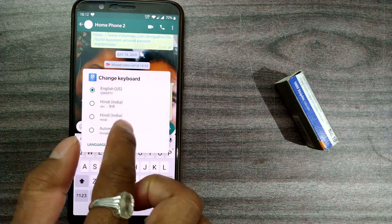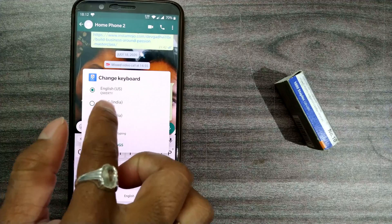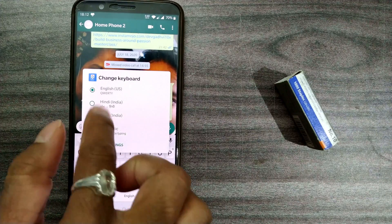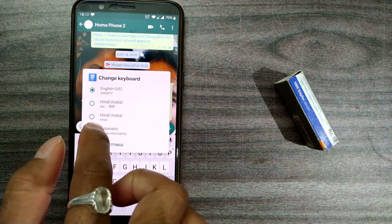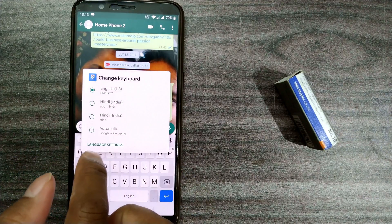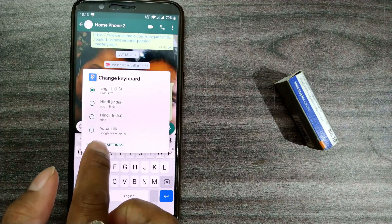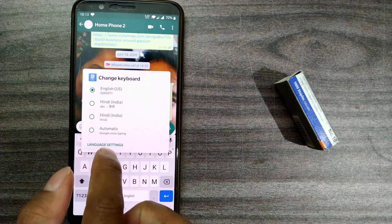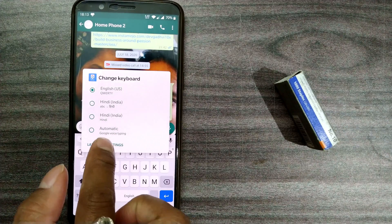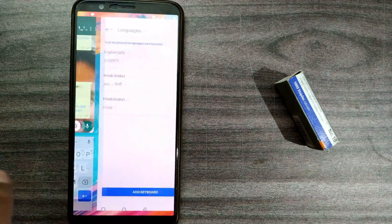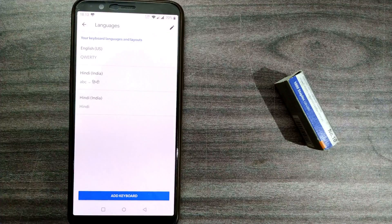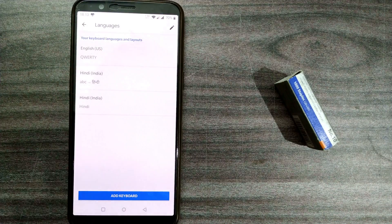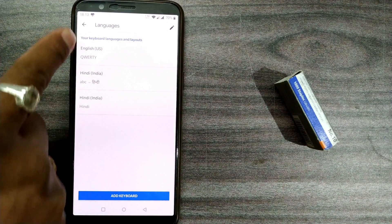This is the language settings page. I have already activated Hindi and automatic — two things: ABC Hindi and Hindi. I'll show you how to download other languages as well. Once you go to language settings, you can see all these options.